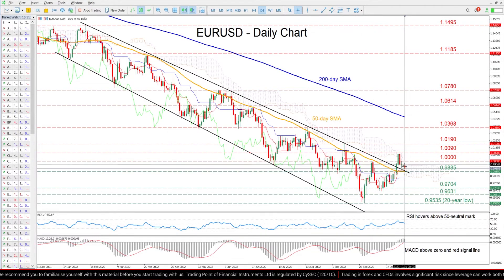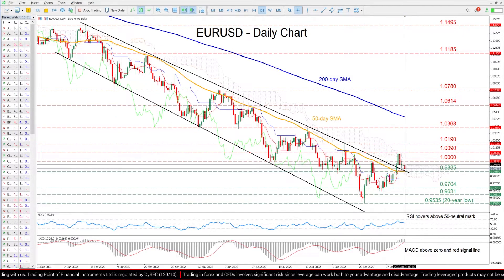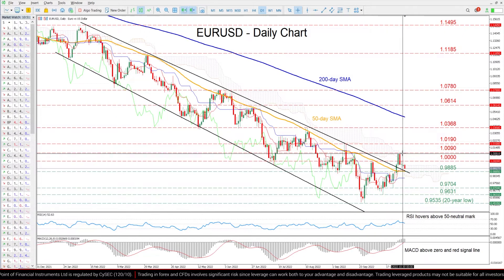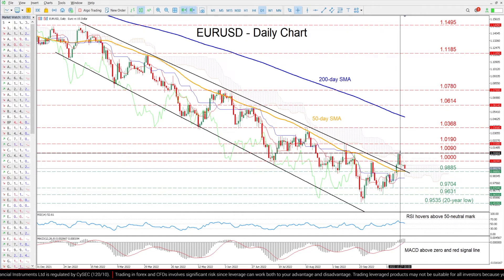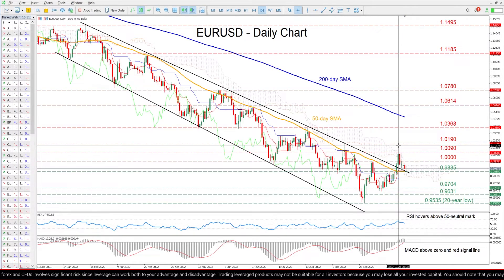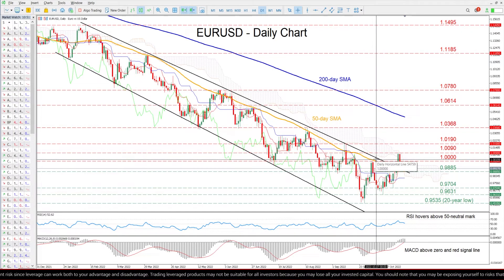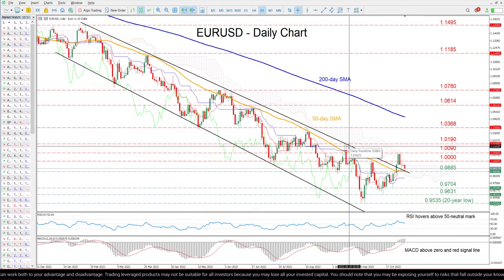should buying pressures persist, the initial resistance could be encountered at parity, which is considered a crucial psychological mark by markets. Jumping above that level, the price could challenge the recent high of 1.009 before the spotlight turns to the September peak of 1.019.